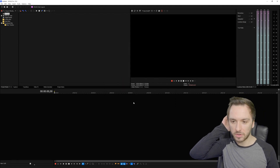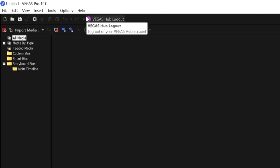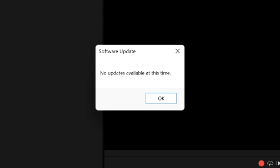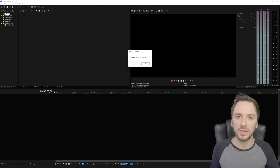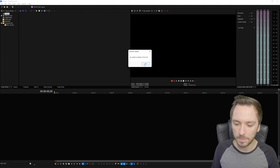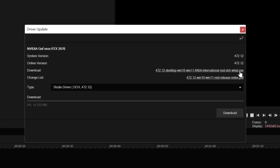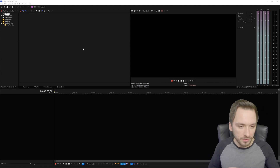Now that we've updated the drivers, it's also very important to check for software updates for Vegas Pro itself. Click on Help at the very top and then click on 'Check for Software Updates.' I already have the latest build of Vegas Pro 19, so it says no updates available. If you want to be extra sure, click on 'Check for Driver Updates' as well. Right now it shows my system version is 472.12 and the online version is also 472.12, meaning our driver is up to date.